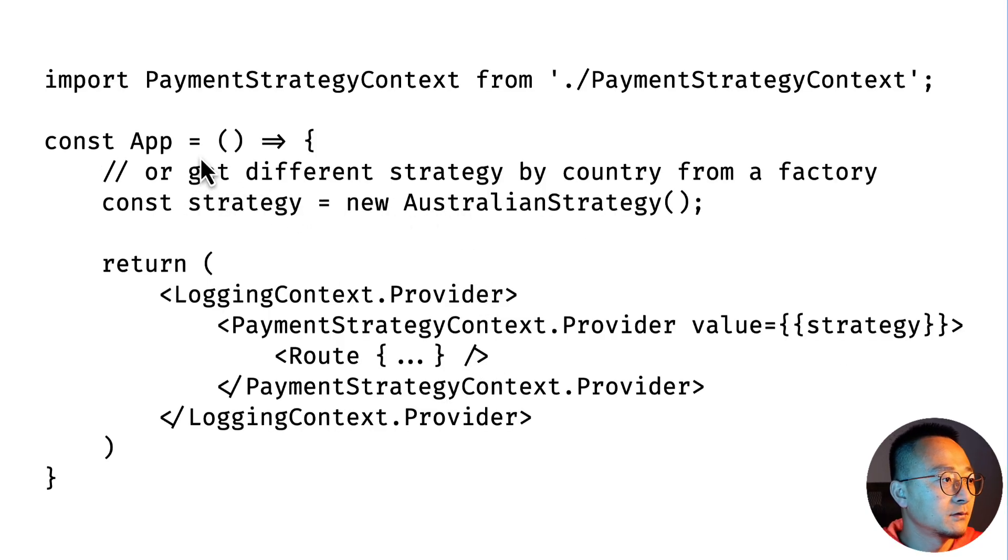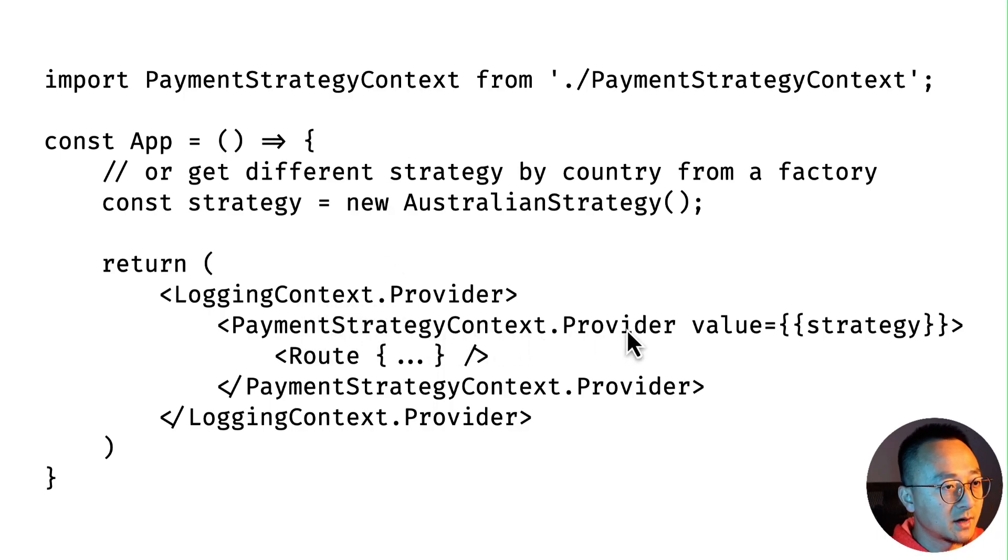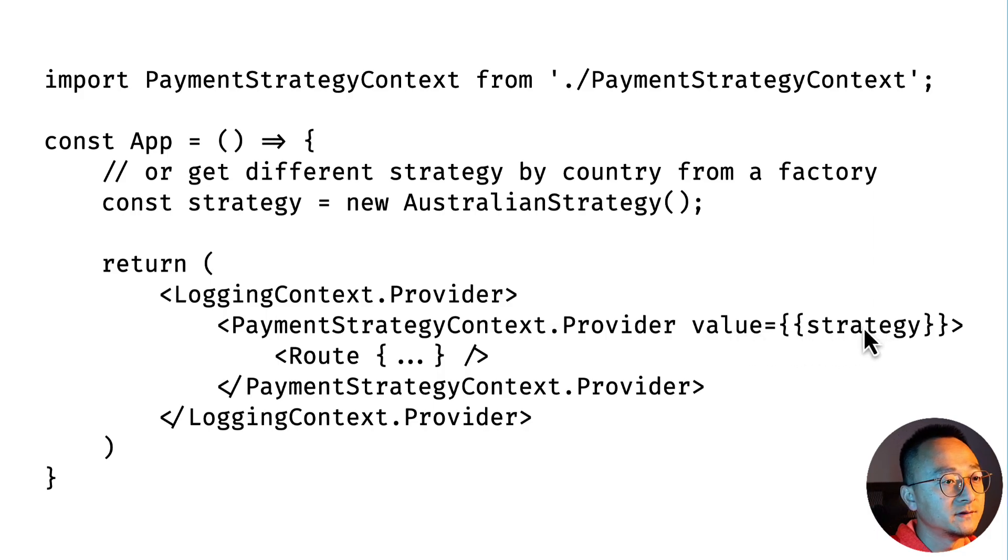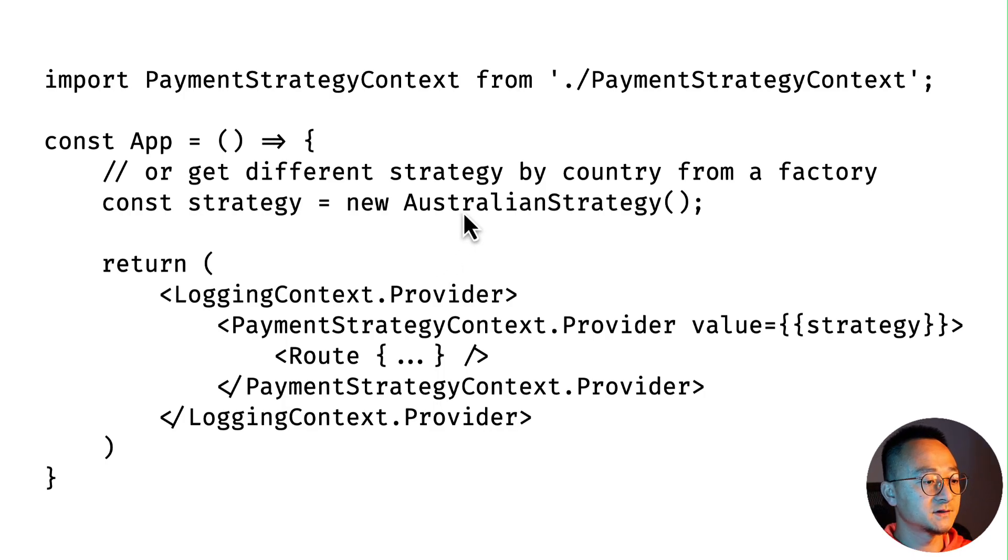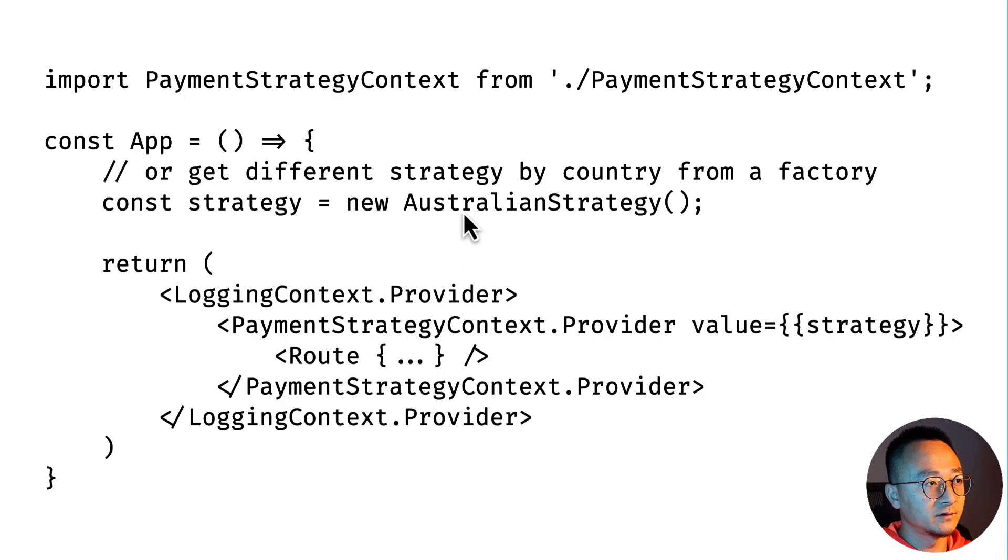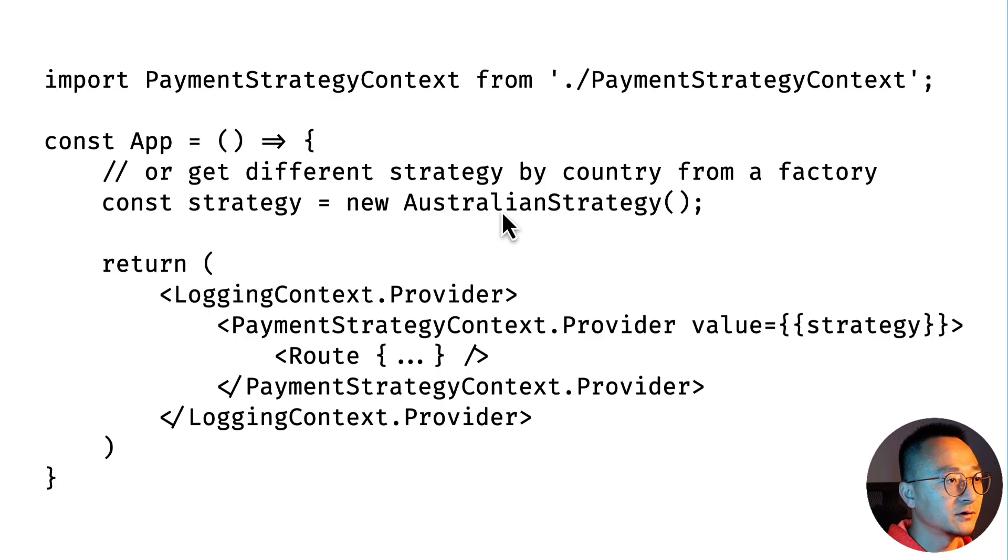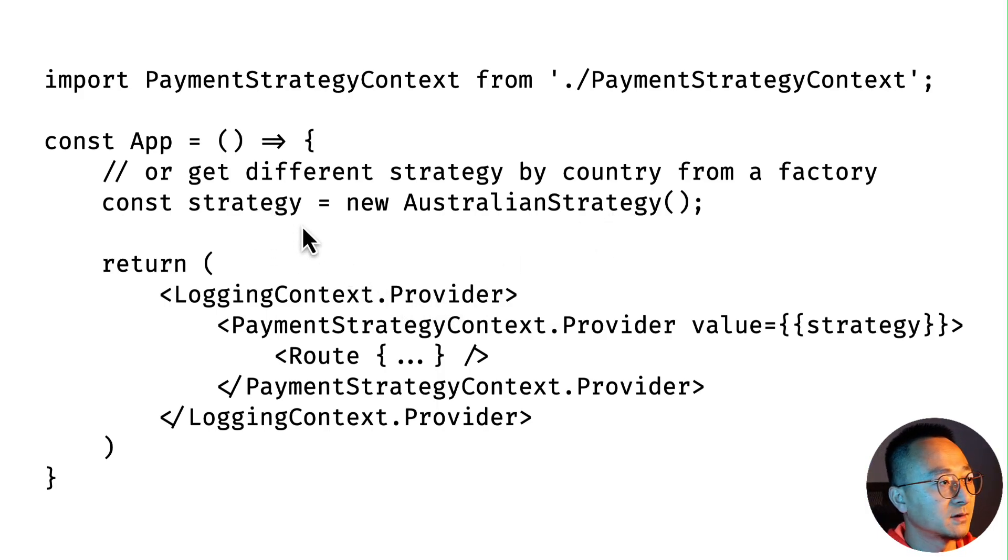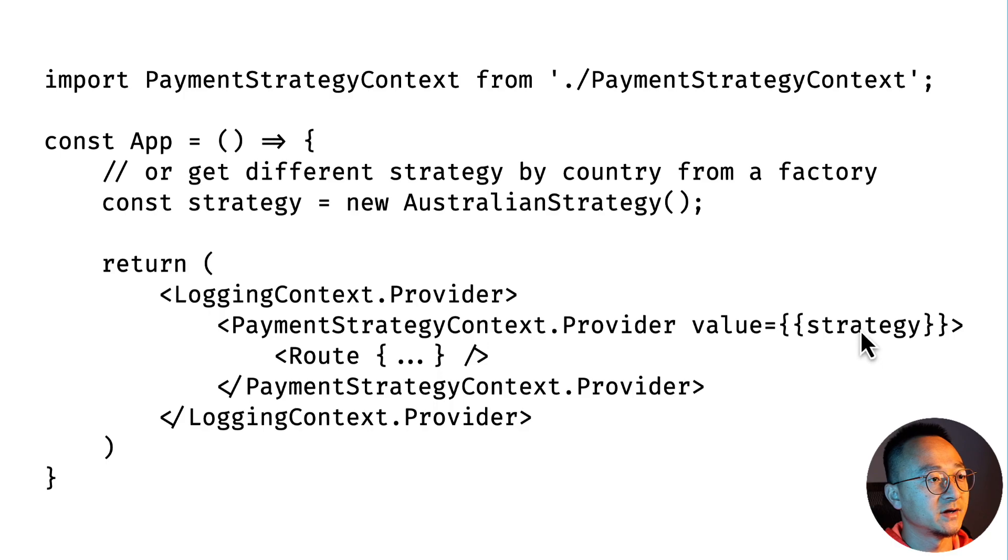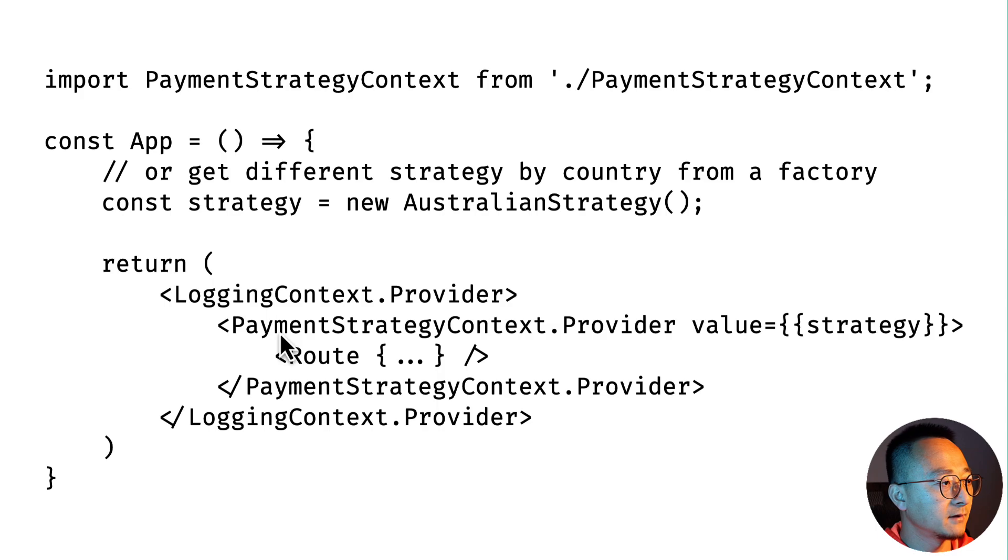Then in the payment strategy Context we create this Context object and then expose it. At an application level we'll import this Context and then we use this Context Provider, and the value will be the strategy. This strategy can be a dynamic strategy. We can base it on the country the user is looking at. It could be either Australian strategy or Japan strategy or Denmark strategy or whatever strategy. We can dynamically switch that strategy here by passing a different instance of a strategy.